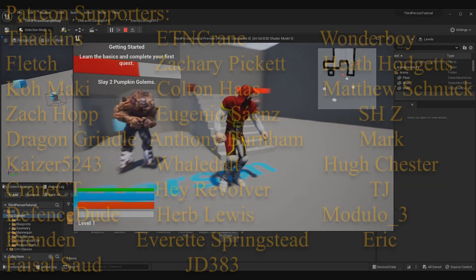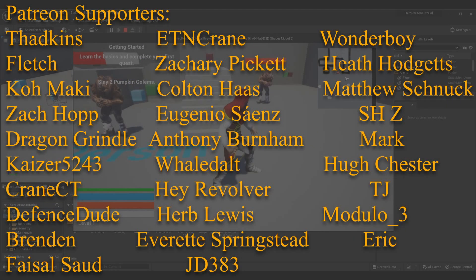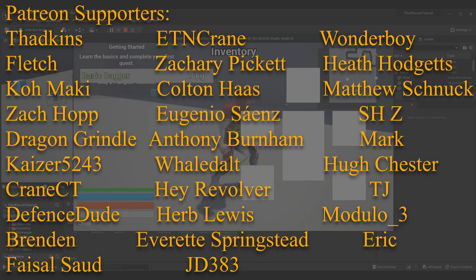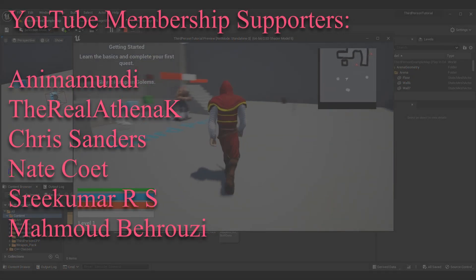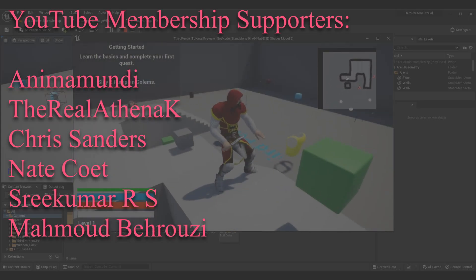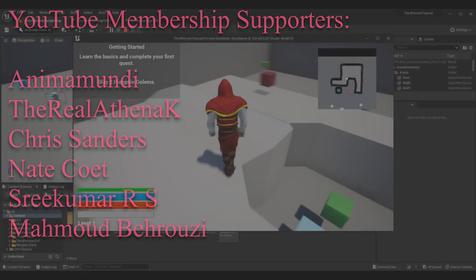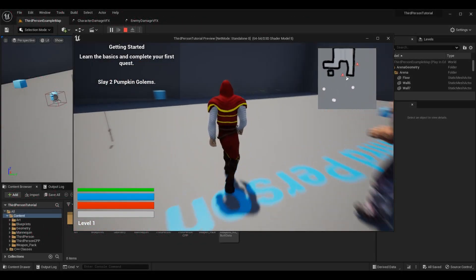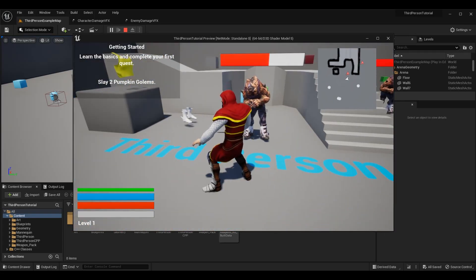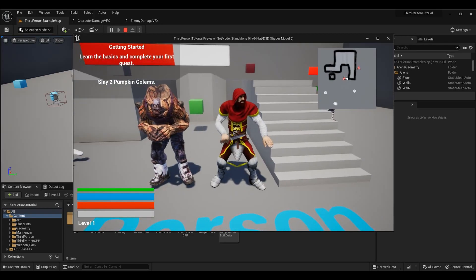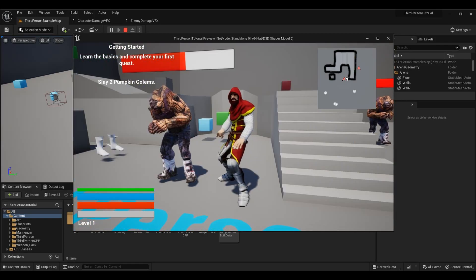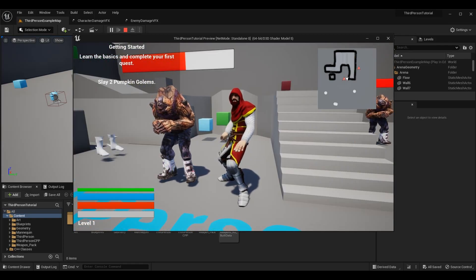Before we get started, I want to give a huge shout out to my YouTube membership and Patreon supporters — thank you guys for all the support. Feel free to click the icon in the top right corner to check out the entire playlist so you can get caught up. Or if you only care about the particle effects, check out the iCard for the episode where we went over creating an enemy that can take damage, which we'll be building on today.